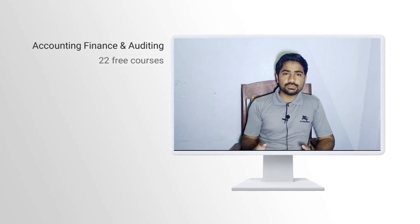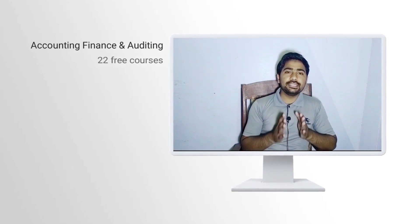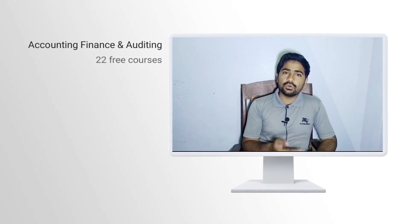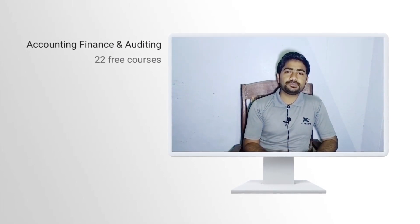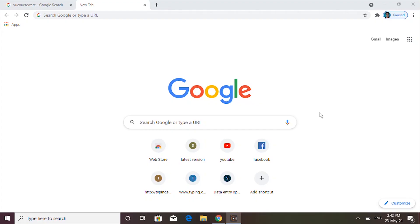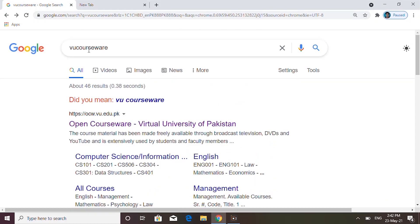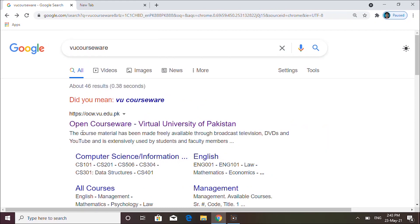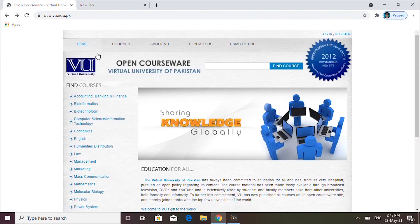Alright, welcome back. I'll show you on the laptop screen that biggest source where you can learn twenty-two free accounting, finance, and auditing courses. Sabse pehle aap apna browser open karenge aur wahan pe likhna hai 'VU courseware.' Jaise yeh likhenge, jo first website aapke paas open hogi wo hogi Open CourseWare Virtual University of Pakistan — aapko is pe click karna hai.